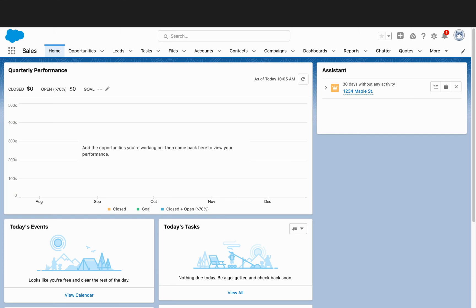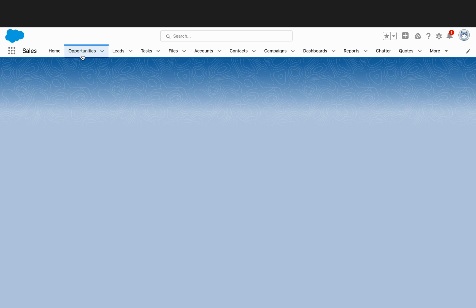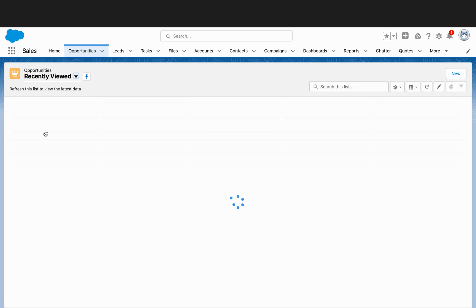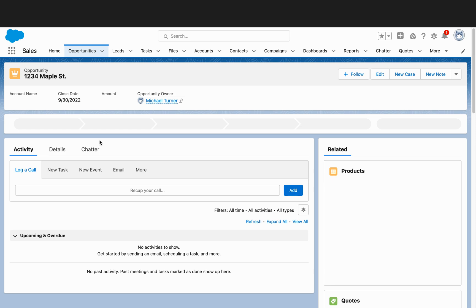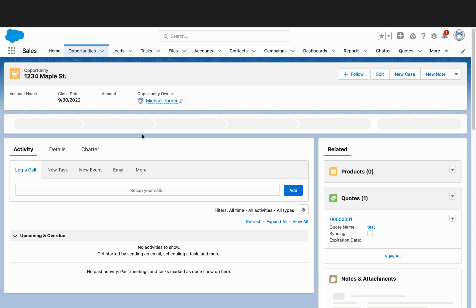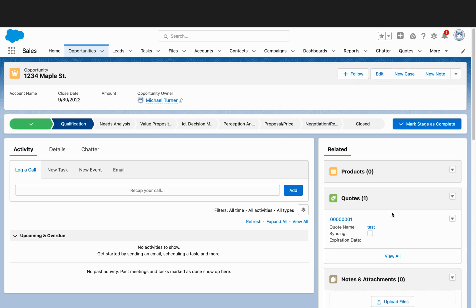To email a quote PDF, once you have logged into Salesforce, go to your Opportunities tab and select your desired opportunity from the list view. Once you do that, you'll see the quote on the right-hand side — go ahead and click on that.